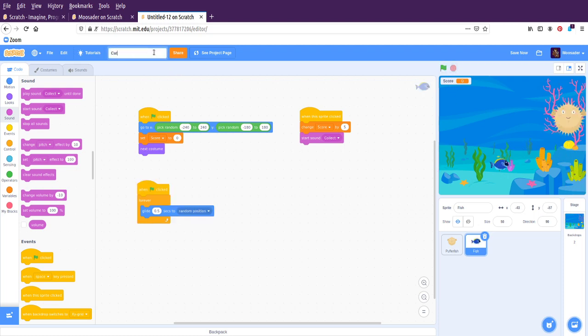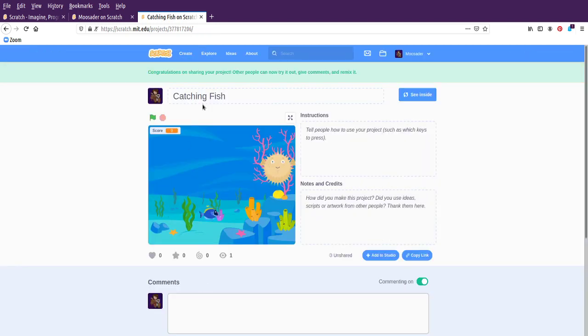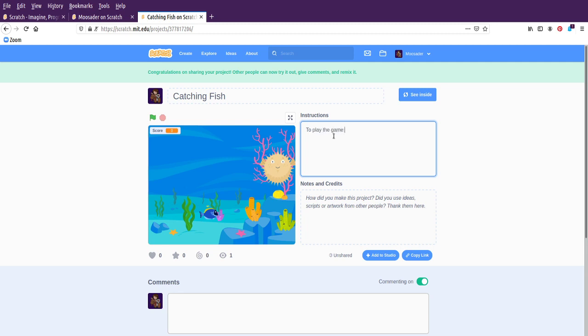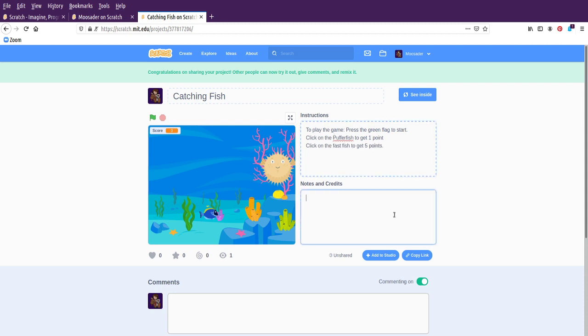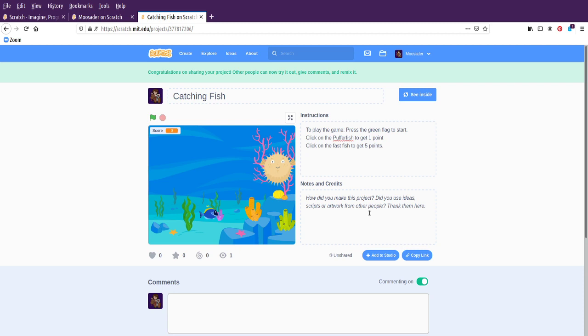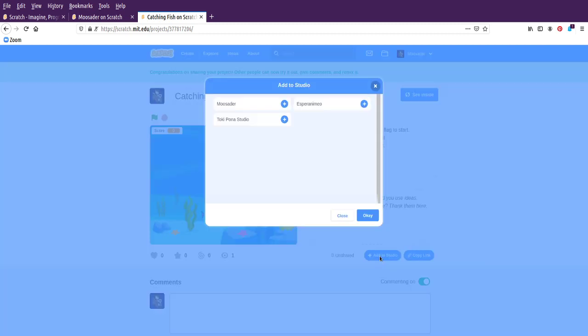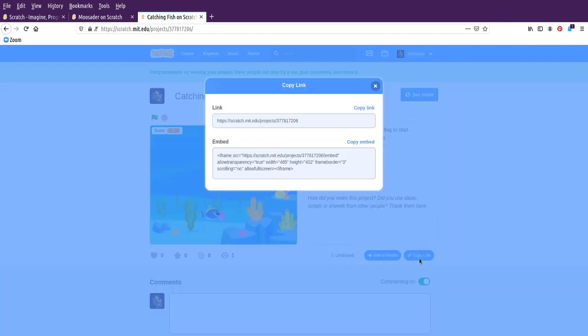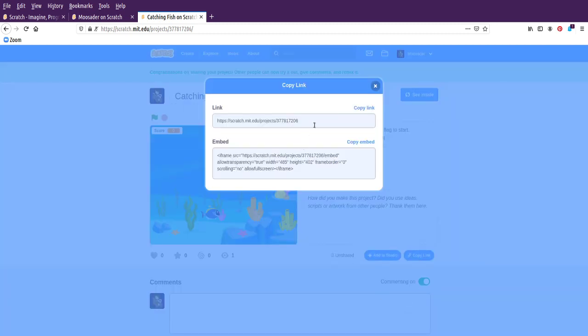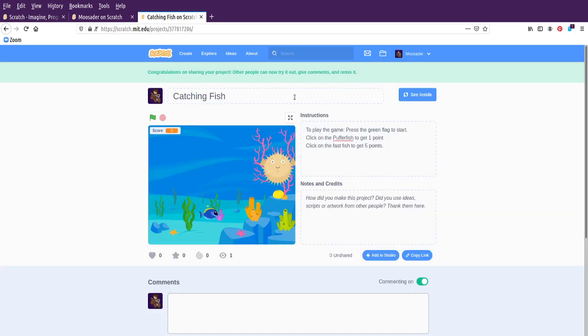Let's just call this Catching Fish. And if you wanted to share your creation, you can click on share. It'll ask for instructions like to play the game. Press the green flag to start. Click on the puffer fish to get one point. Click on the fast fish to get five points. And then how did I make this? By me. Or if you had art from your friend or something like that. You can say art by my friend. So, that's good. I think that I can add it to my studio. And then we can copy the link and send it to friends.